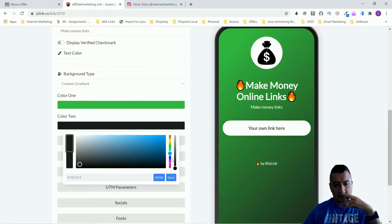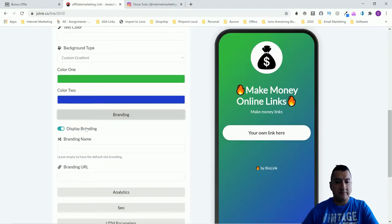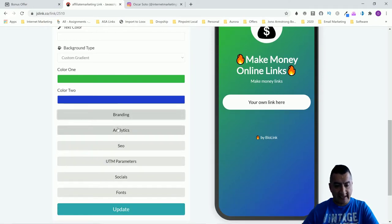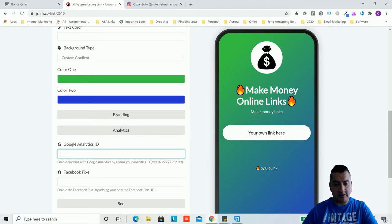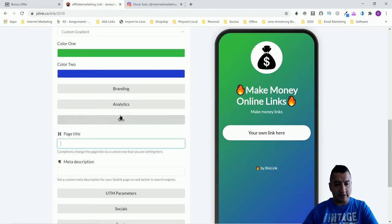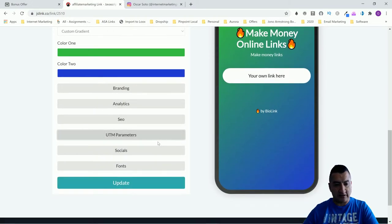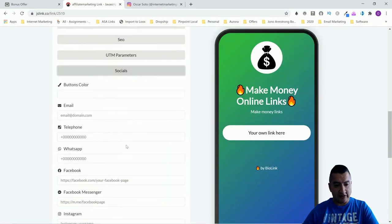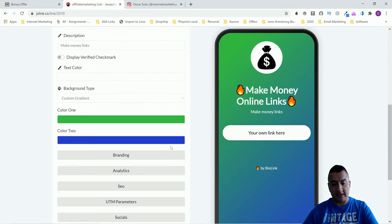You also have branding options, analytics where you can plug in your Google Analytics and Facebook Pixel to grow your audiences, and SEO settings — page title and meta description. There's also a medium/campaign setting I don't use. You can set up socials, choose different fonts, then click 'Update' to save the main page. From there you go to 'Links' and create individual links.